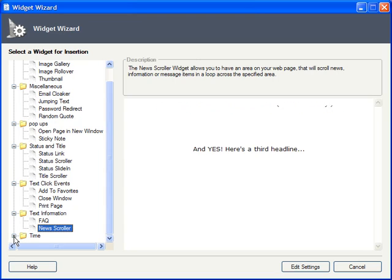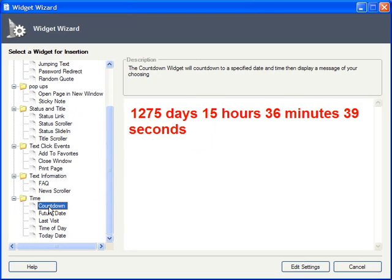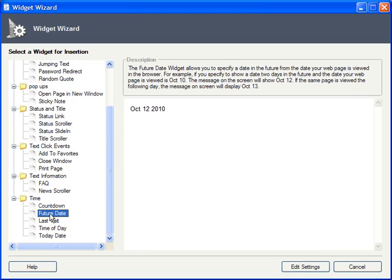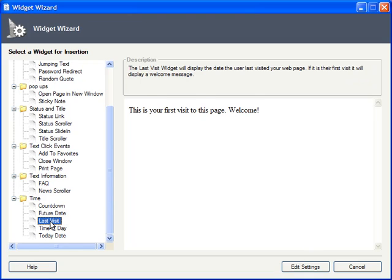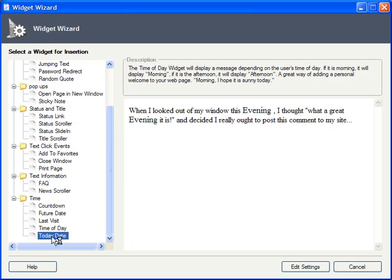Lastly, you have all kinds of widgets for displaying time information, such as a countdown to a particular event, displaying the date a particular number of days into the future, the last date in which a visitor passed by the site, or welcome message if it's the user's first time there, a dynamically generated time of day text string, and of course, today's date.